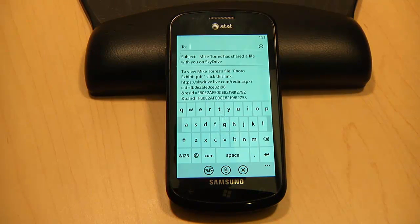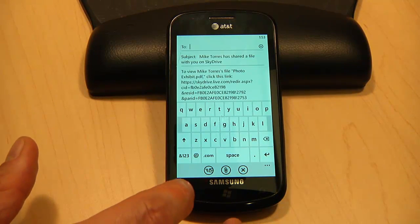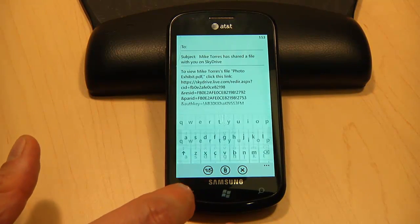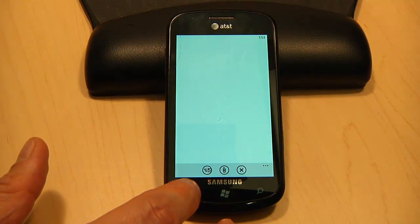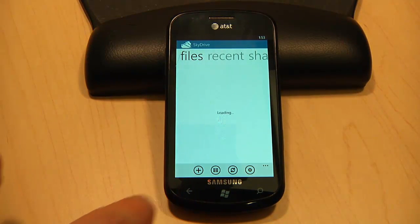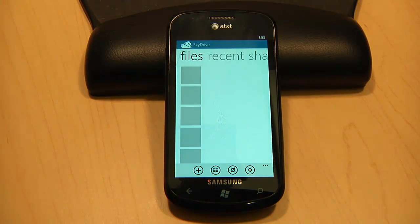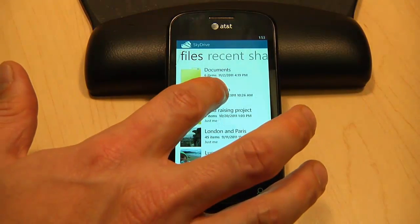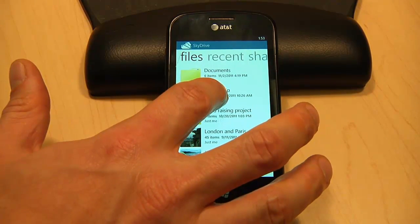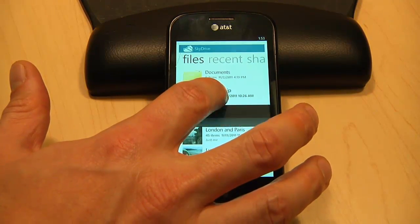You can also do the same for photos. I can do a few things here, like adding photos or videos that I've stored on my Windows Phone to an album, or even send a link to this album.